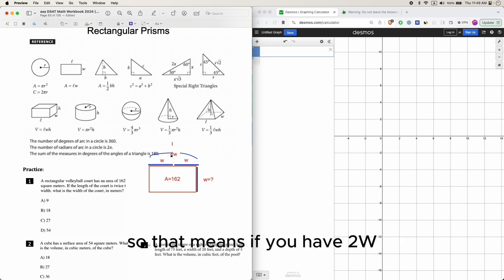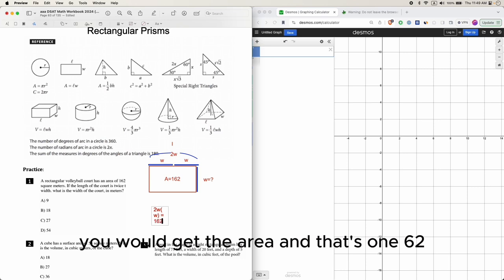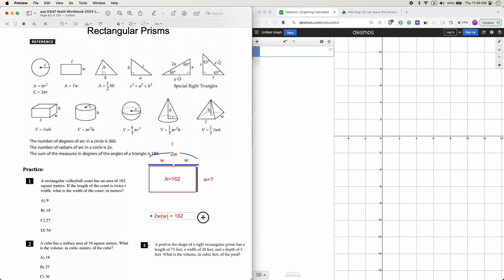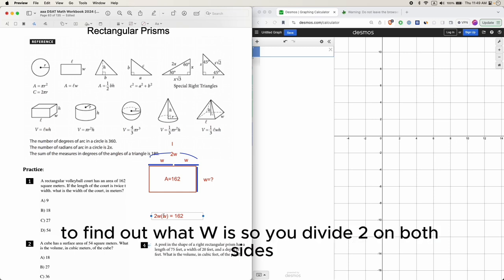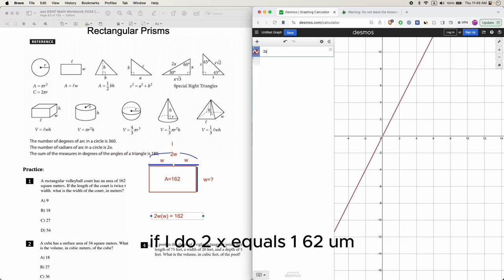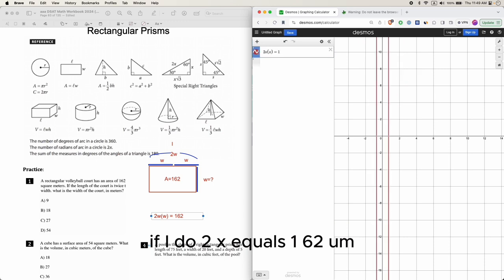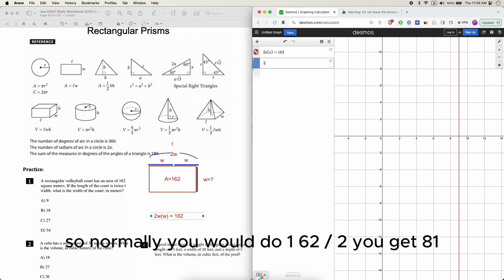If you have 2W times W, you would get the area, and that's 162. The rest is solving that with a calculator to find what W is. So you divide 2 on both sides. Normally you would do 162 divided by 2, you get 81.